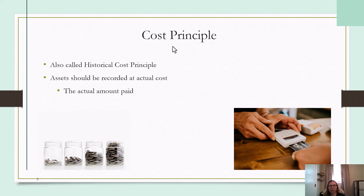In a later lesson, we're going to get into some special rules related to inventory. But for now, just know that the basic rule is that assets should be recorded at actual cost or what you expect to pay.